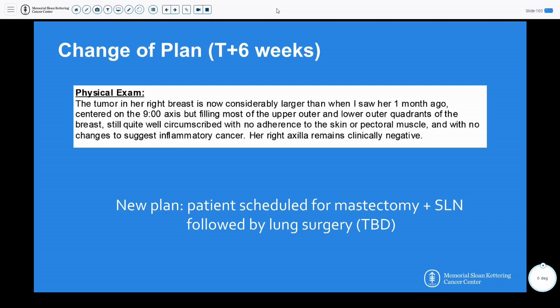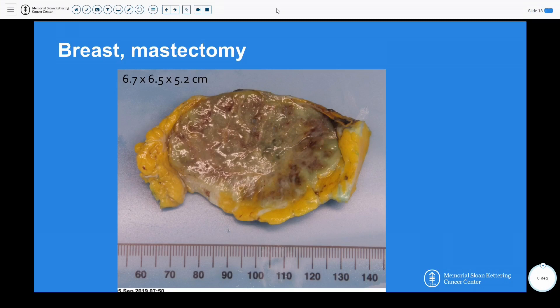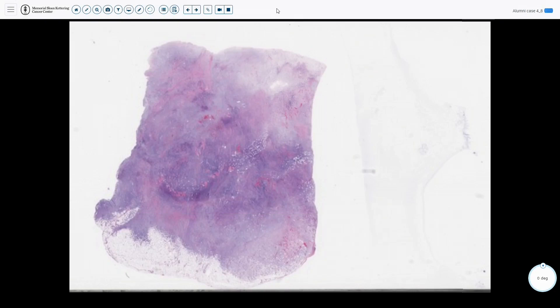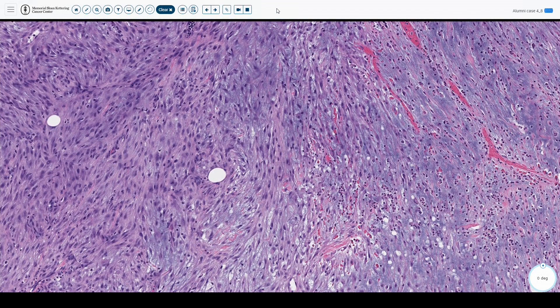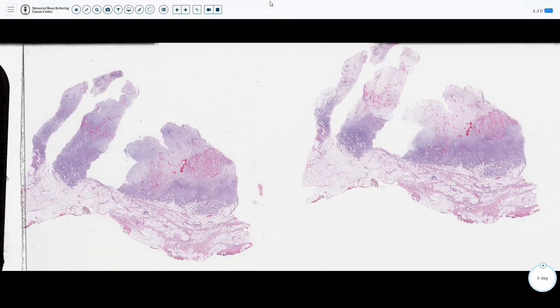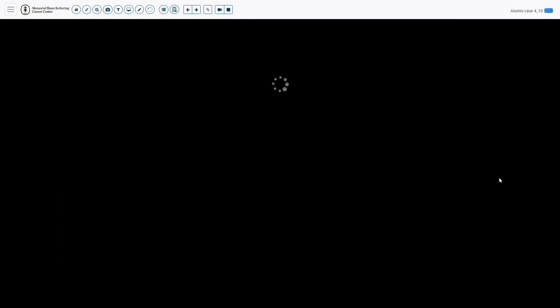In that interim two weeks, her right breast mass almost doubled in size, and they opted to change the plan and schedule the patient for a mastectomy and staging, followed by lung surgery once pathology was determined. We received the mastectomy, and just in that short period of time, the initial palpated mass of three centimeters was now a 6.7 centimeter mass, with mottled areas suggestive of hemorrhage and tan-yellow areas suggestive of necrosis. The mastectomy specimen looks very similar to the biopsy — very infiltrative into the fat, with the same malignant spindle cells and a mix of chondroid background, with clear deep margins at about two centimeters.